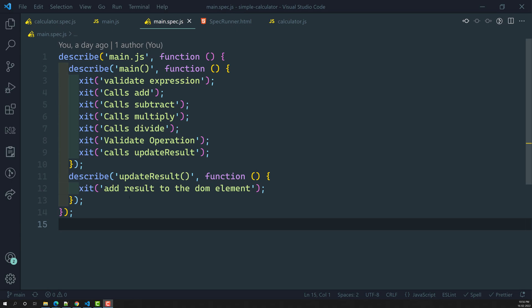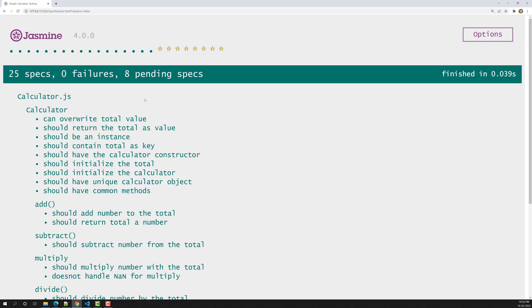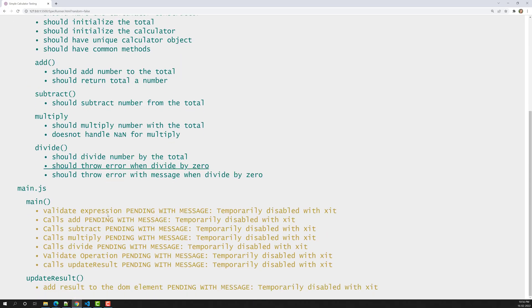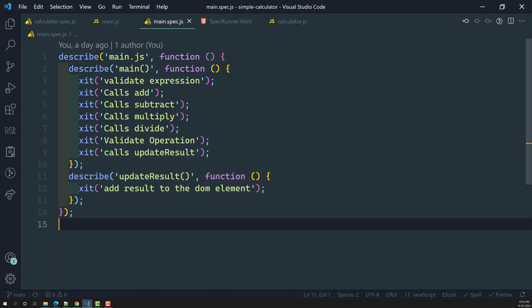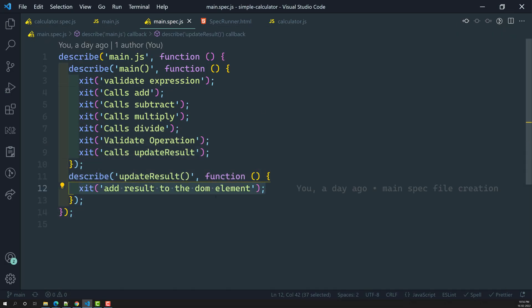Now if you look at this main.spec.js file, here we have created a list of all the specs — these are specs we need to write, and right now they are all in the pending state. First, what we will try to do is implement this 'add result to the DOM element' spec.